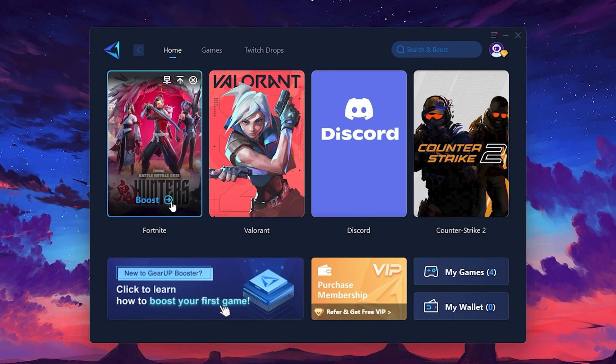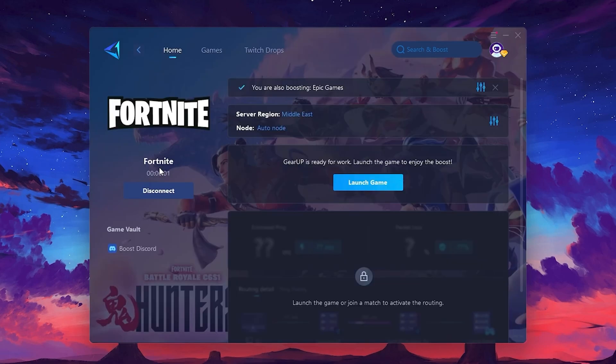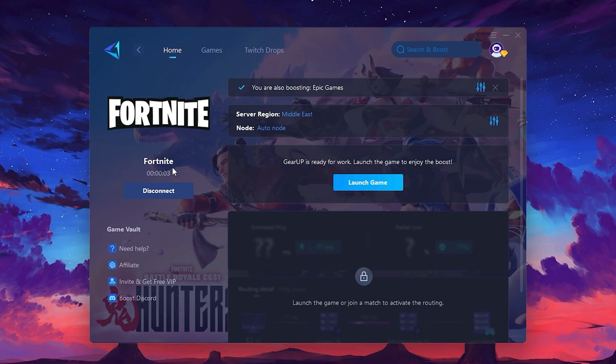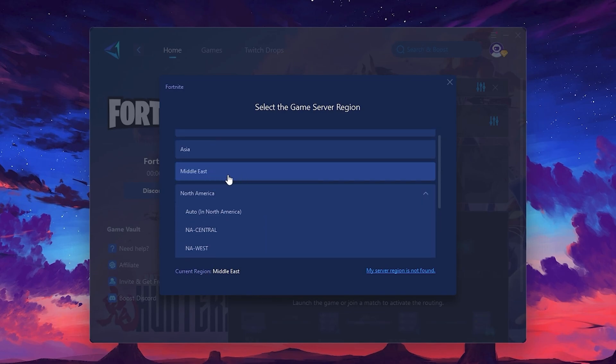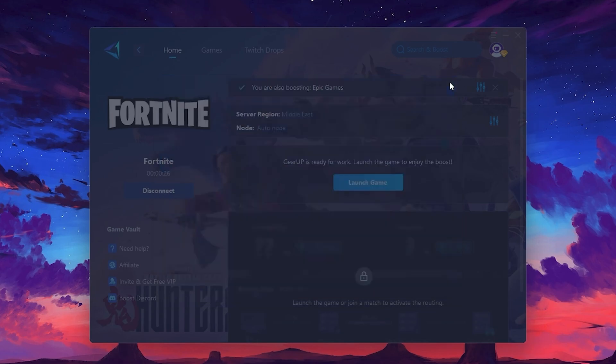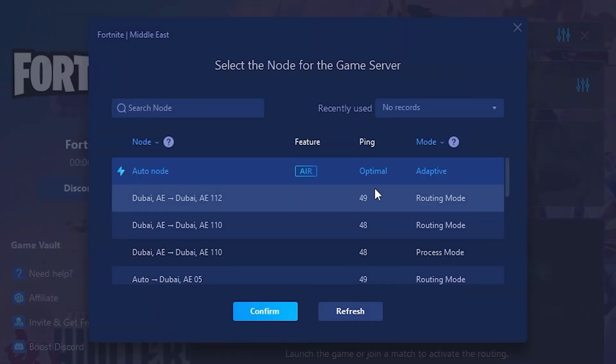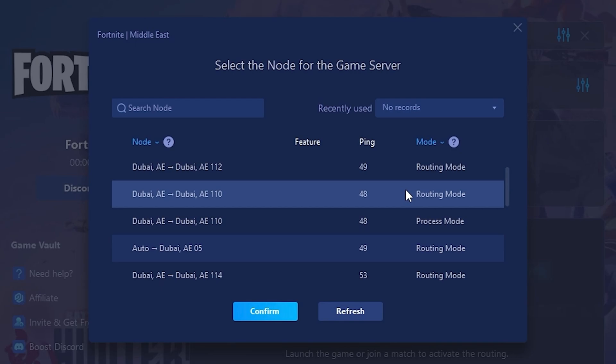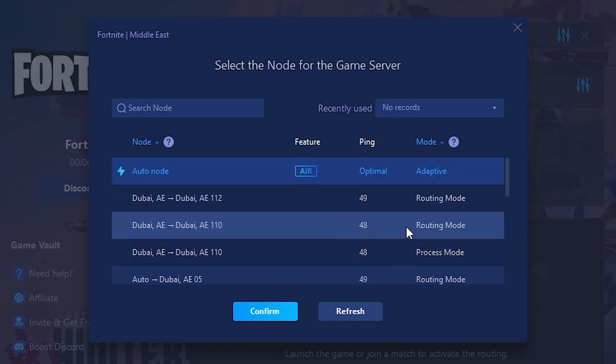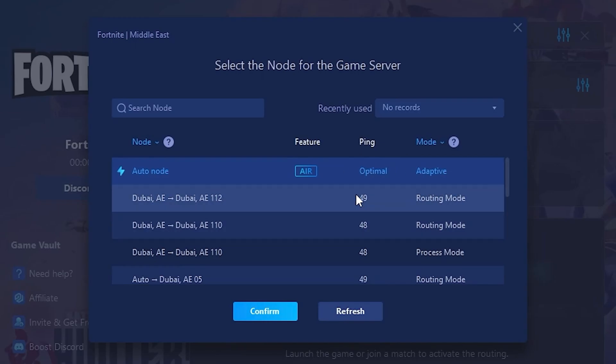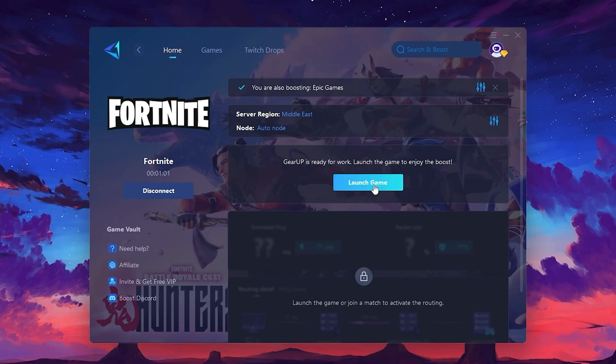Click the Boost button and the tool will begin optimizing the game. It will automatically find the best server for you. Next, you'll need to choose your server region. Select the nearest server for the best connection. In my case, the middle server works best. After selecting the server, close the window. Now, go to the Node tab where you'll see a list of servers available in the Middle East. Choose the nearest one or let Gear Up automatically pick the best server for you. I recommend setting it to automatic for the best results. Finally, close the window and launch your game using Gear Up Booster.